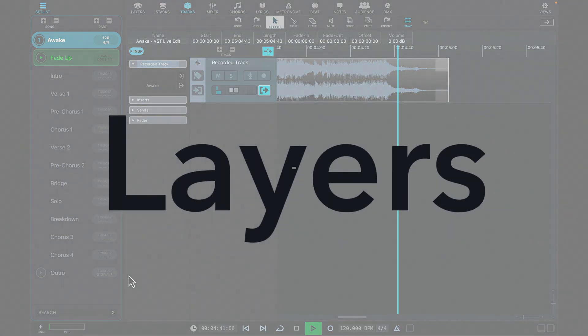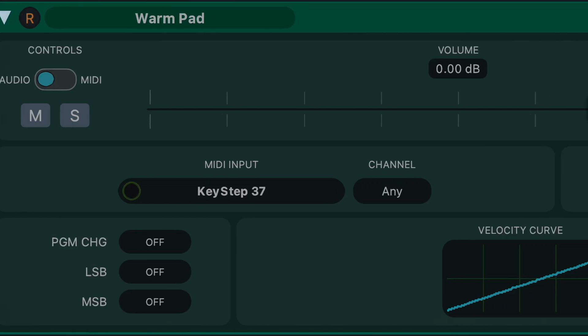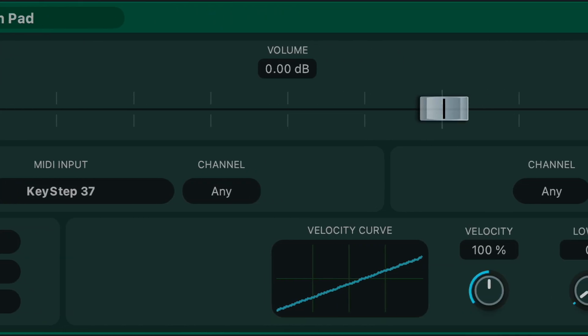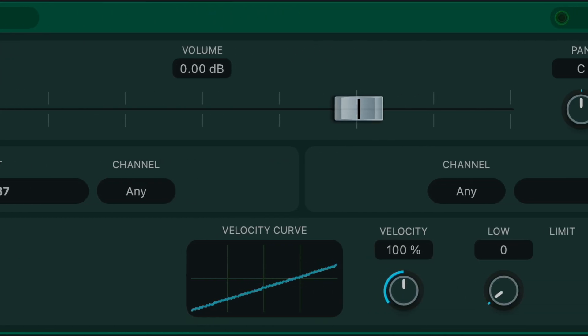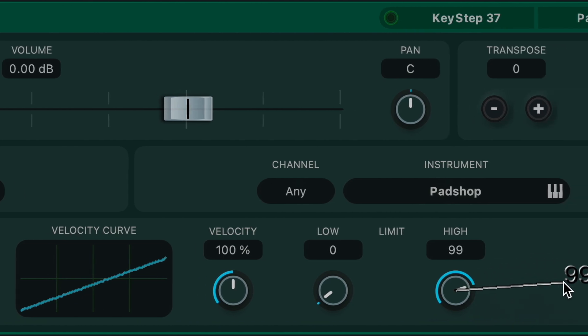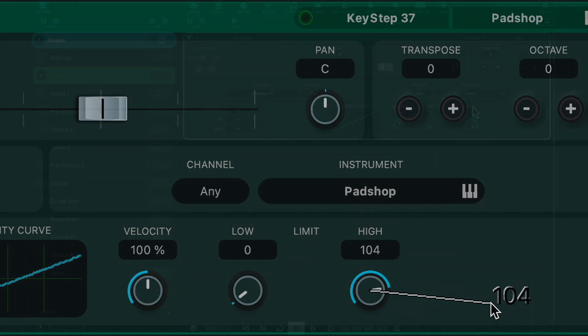VST Live supports both virtual and live instruments. Virtual instruments are organized into layers. Each layer can host one virtual instrument, with settings and controls designed for live performance.